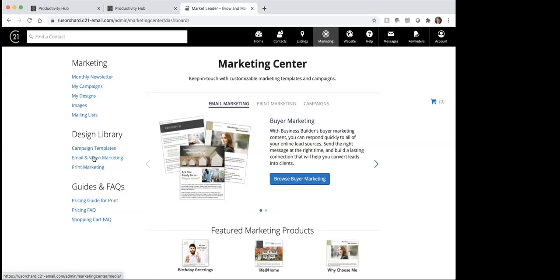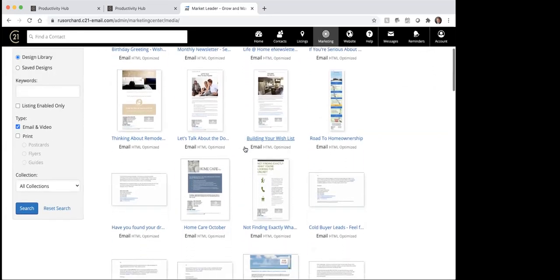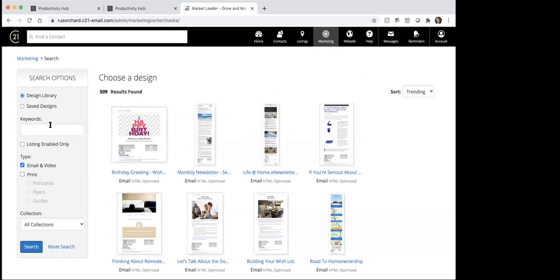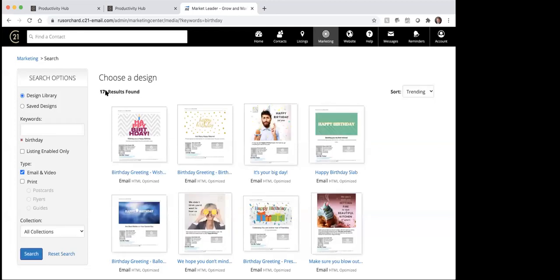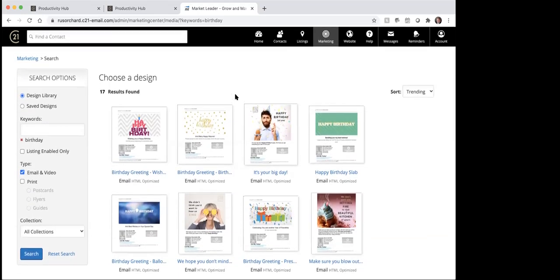So I'm going to start with the email and video marketing. If I click on this email and video marketing, that's going to bring up and you can see there are 509 results that you could choose from in terms of email marketing. So if you're wanting to send somebody a birthday greeting, that's here. Here's what the newsletter looks like. You can scroll through here and look at all kinds of different things. The other thing that you can do is type in keywords here — so if I type in birthday and click search, it's going to bring up 17 results on things you can send out to somebody for their birthday in terms of an email.